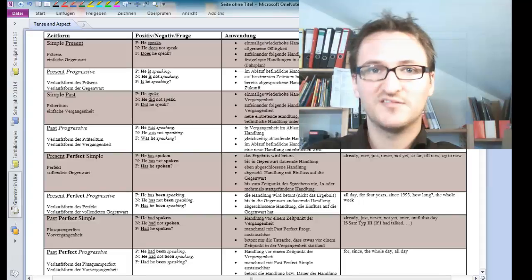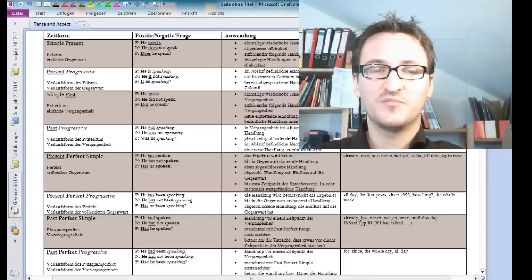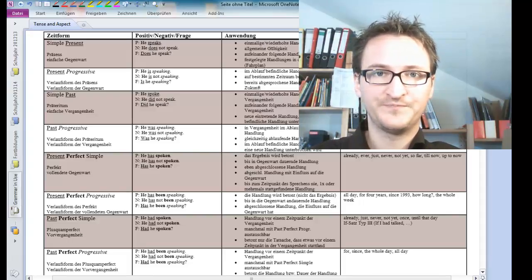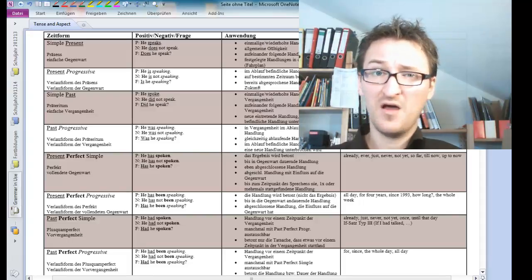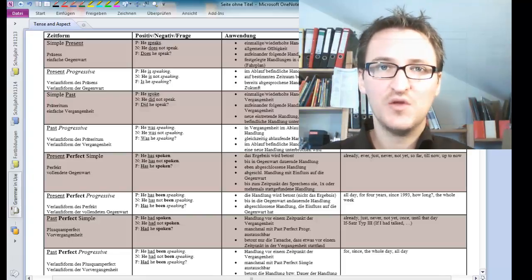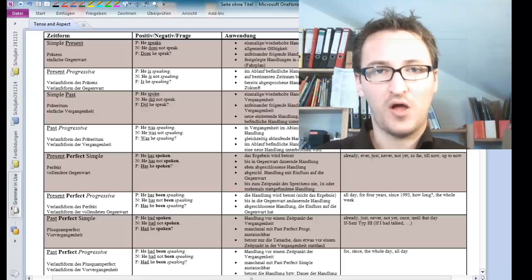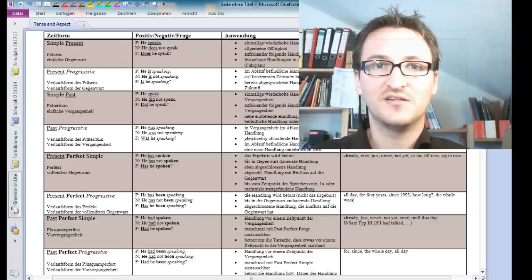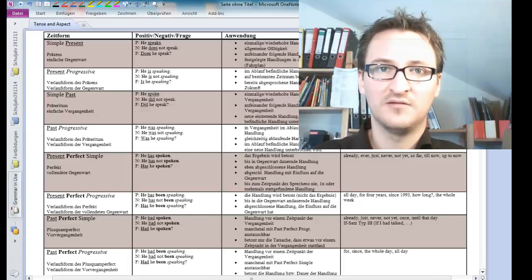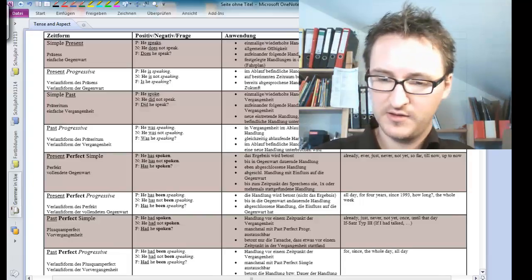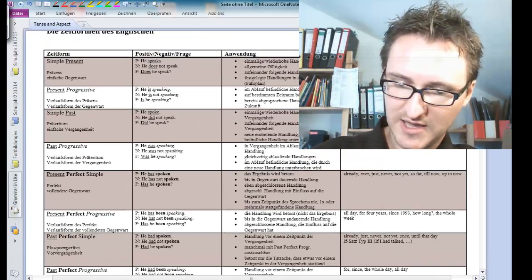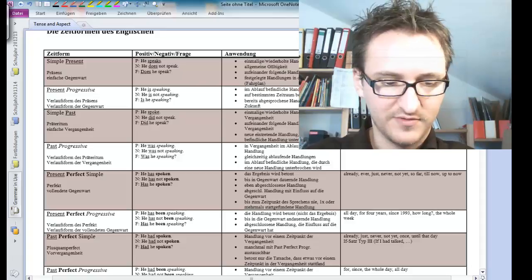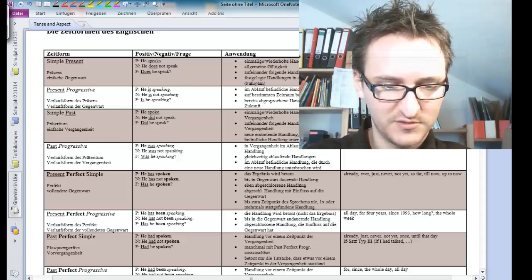That's where our system of tenses and aspect comes in, because it actually makes it really, really easy for you to understand how the tenses in English work. Let's quickly take a look at the simple present.